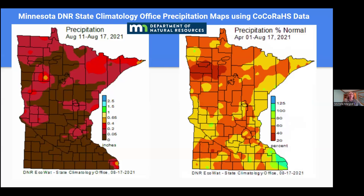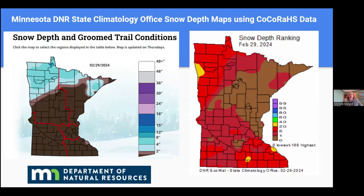The state climatology office uses precipitation data to create maps that are sub-county specific on areas most affected by lack of precipitation. We were in a drought in 2021 when these maps were made. They also produce maps showing departure from normal. We had a very mild winter with not a lot of snow in Minnesota this year. The DNR and state climatology office kept us updated with snow depth maps, showing where the snow was and how deep it was compared to normal, documenting the snow drought.